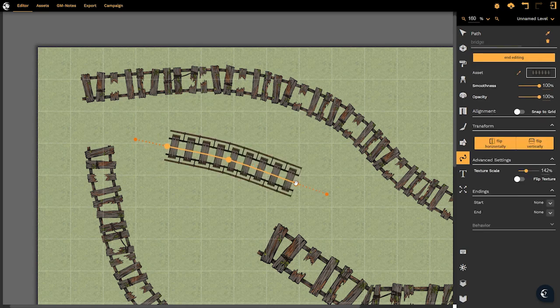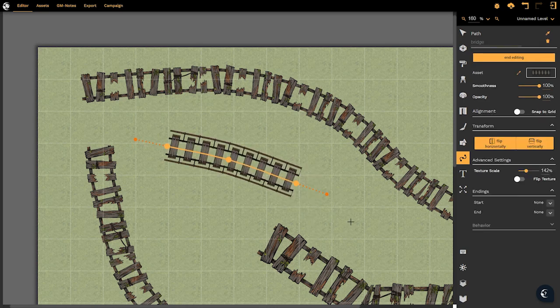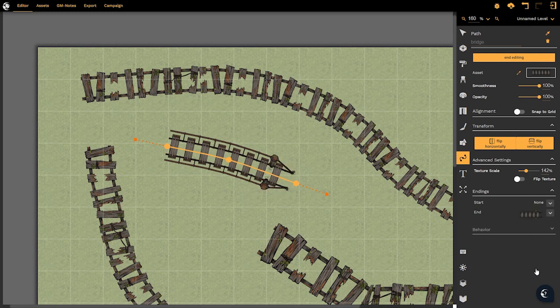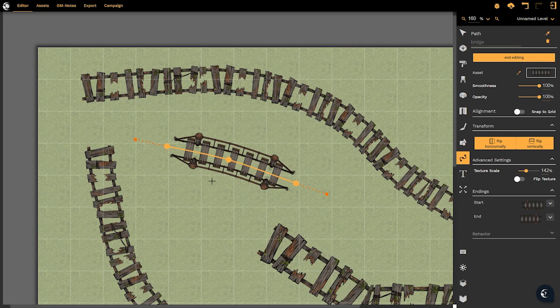I'm just going to create a very simple bridge here for you to see. Again right click somewhere to close off the tool and if I now select the ending you'll notice that I still have my none shrink or fade options but now when I select end cap you'll see that it creates these wonderful posts. This is a rope suspension bridge of some kind and if I select the start there's one that's been made for the beginning.